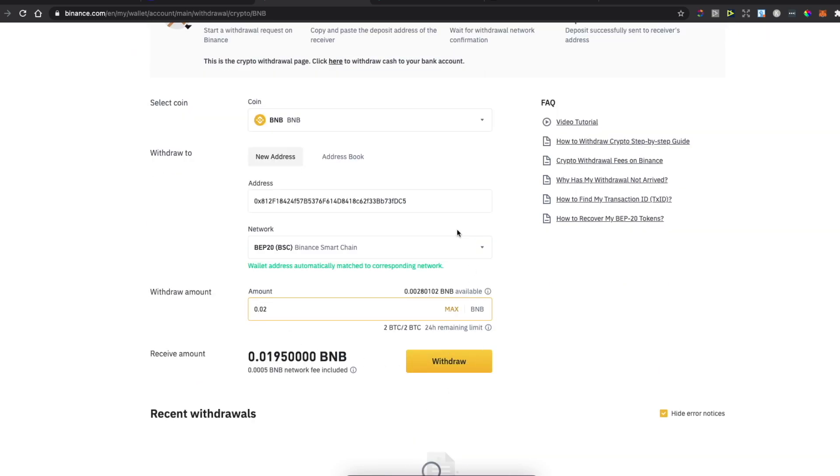And then press Withdraw, and now you know how we can transfer from Binance exchange to BitMart.